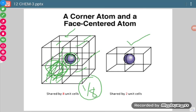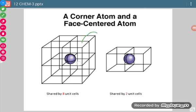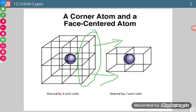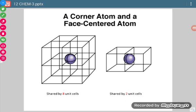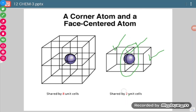At the face-center position, this whole plane is a face of the unit cell. As the solid continues in that direction, the face is shared between two adjacent unit cells. So if a lattice point is at the center of a face, it is shared by 2 unit cells, and its contribution to a single unit cell is 1/2 atom.